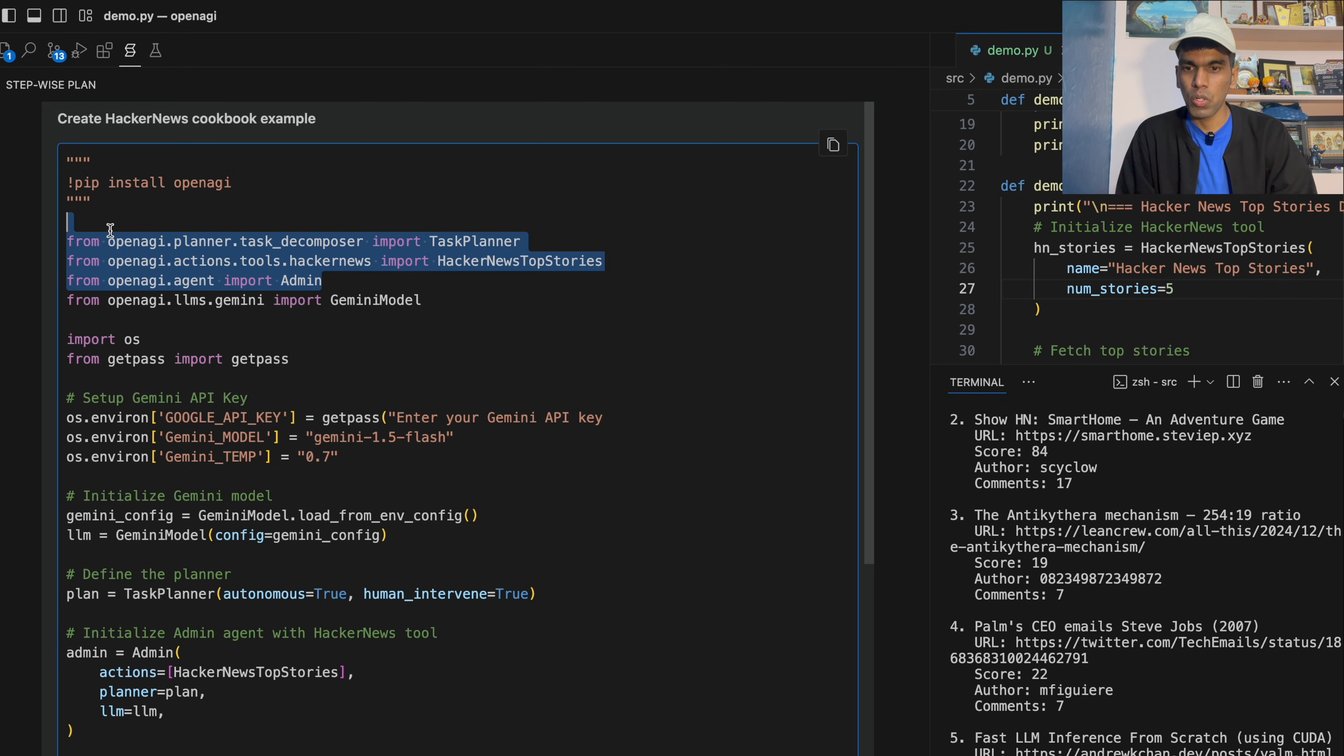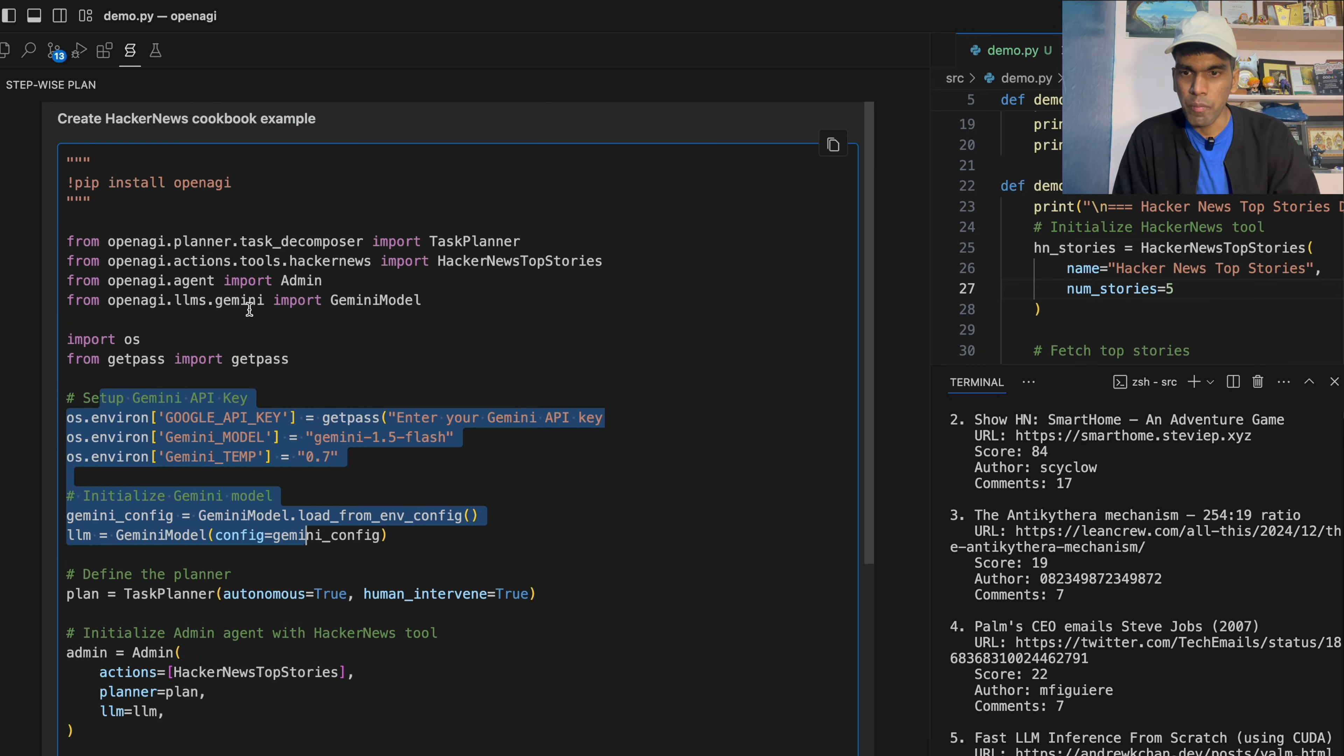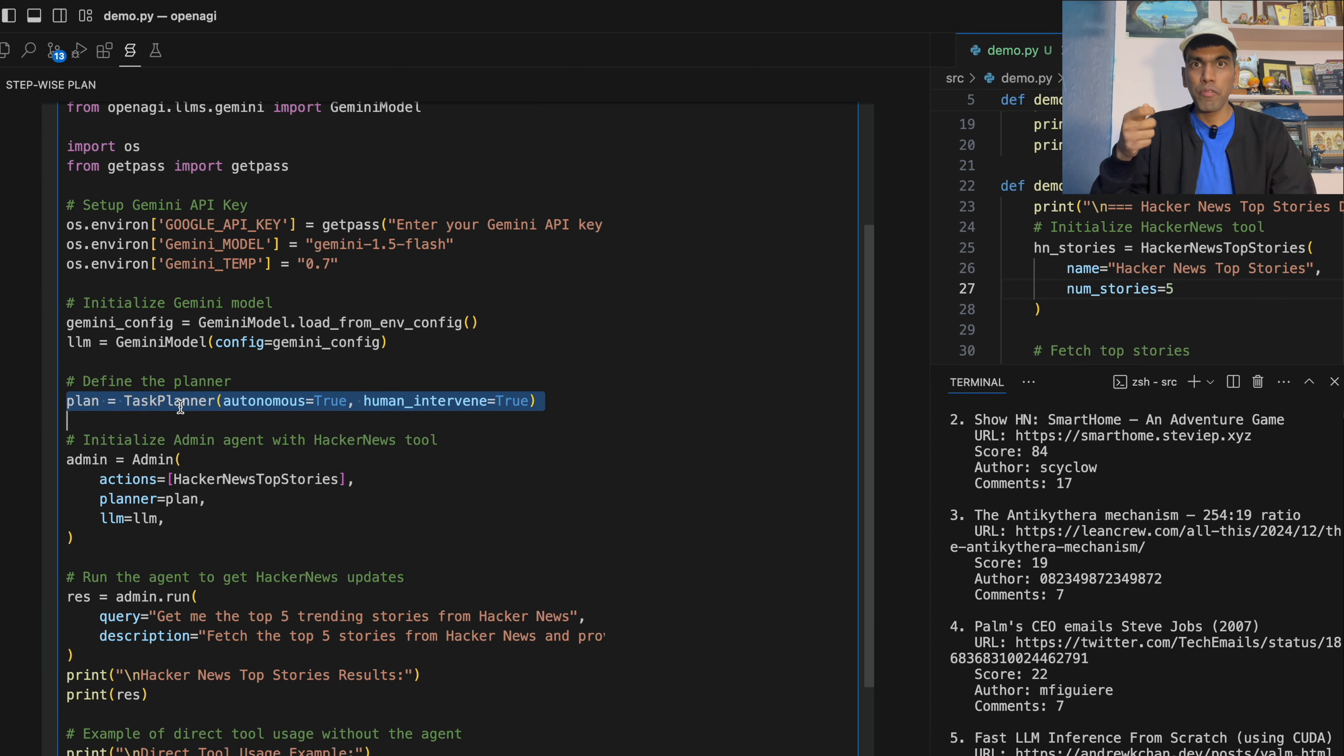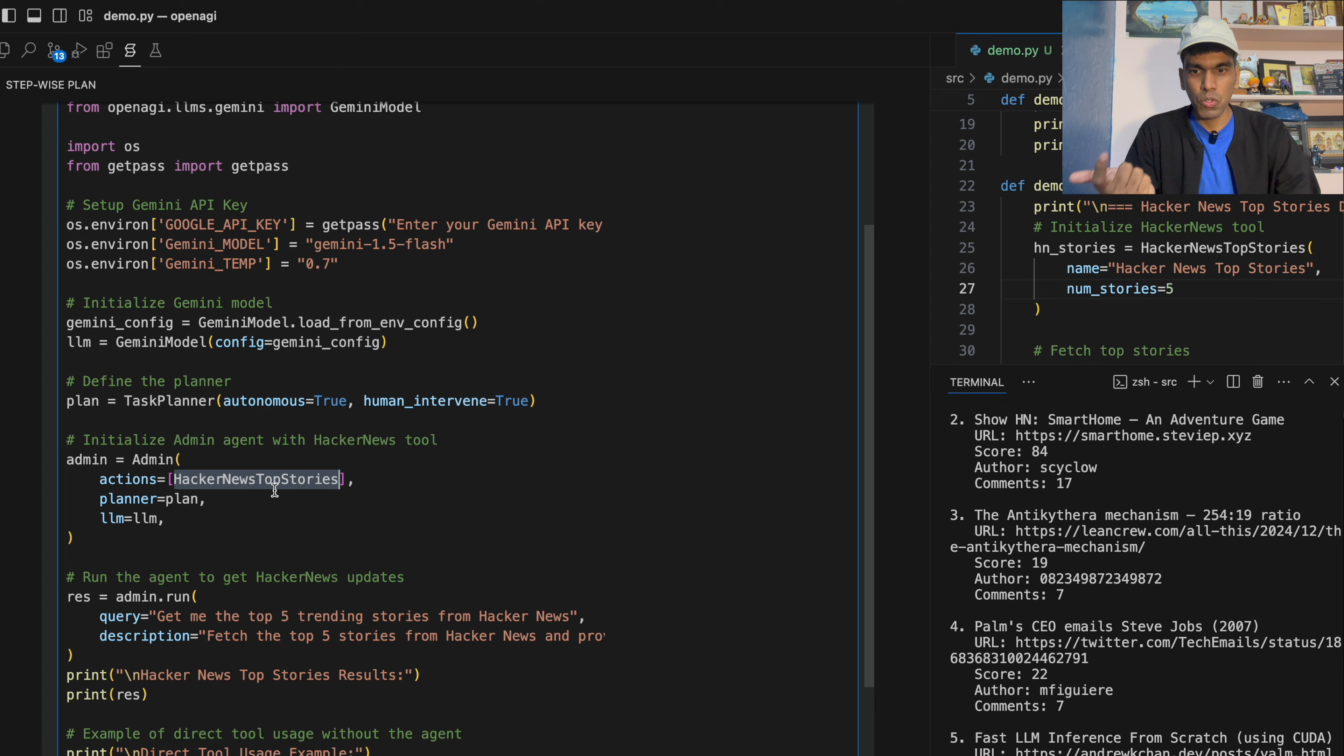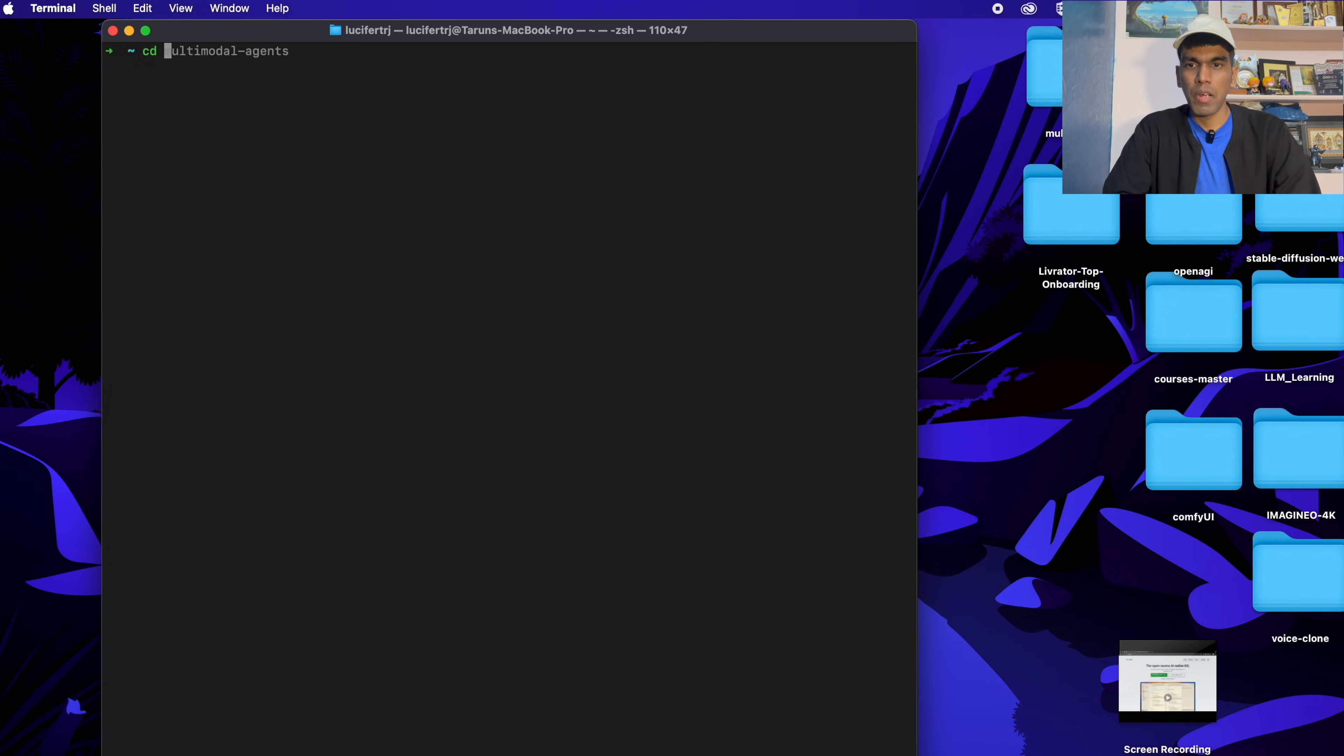So first thing is you import the statement. Then you define the LLM. This is correct. How do you import LLM? OpenEGI.LLMs.Gemini. This is correct. And once this is done, you are running the planning. If you notice in HEAD and also in OpenEGI, once you give the task, the first step is plan and then execute. And in order to execute, here you have admin, which is taking the action. Hacker News top stories. You have planner. Then you have LLM. And then you are running a few queries. This is exactly what we needed. It's time to contribute to open source.